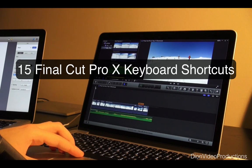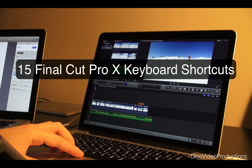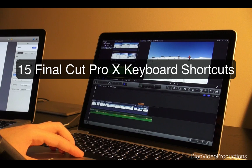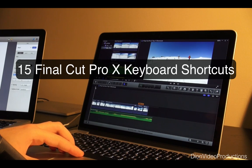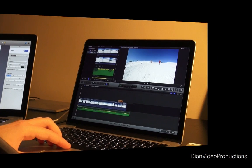Using keyboard shortcuts in Final Cut Pro X can make your editing more efficient and can save you time. In this video I've narrowed it down to 15 basic and some more advanced commands that I think are essential for editors. Let's start off with a few basic ones.